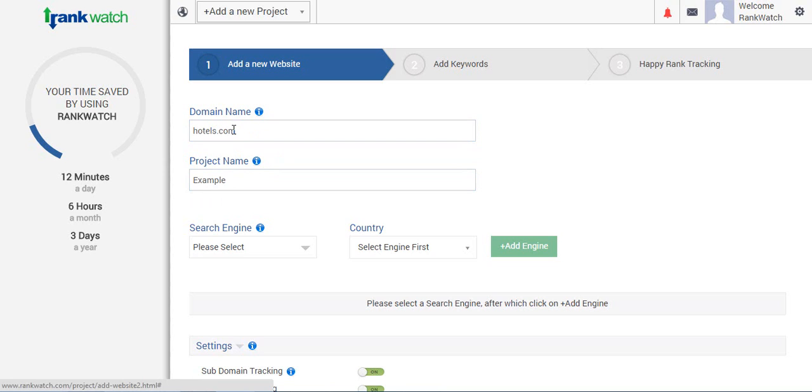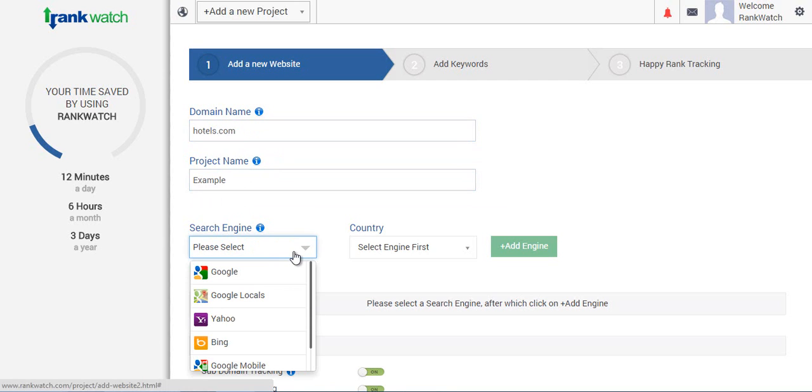After this, you'll need to select the search engines you intend to be tracking. RankWatch has the options to track on Google, Yahoo, Bing across all countries including Baidu, and of course Google Mobile which we'll go into more detail in another tutorial.